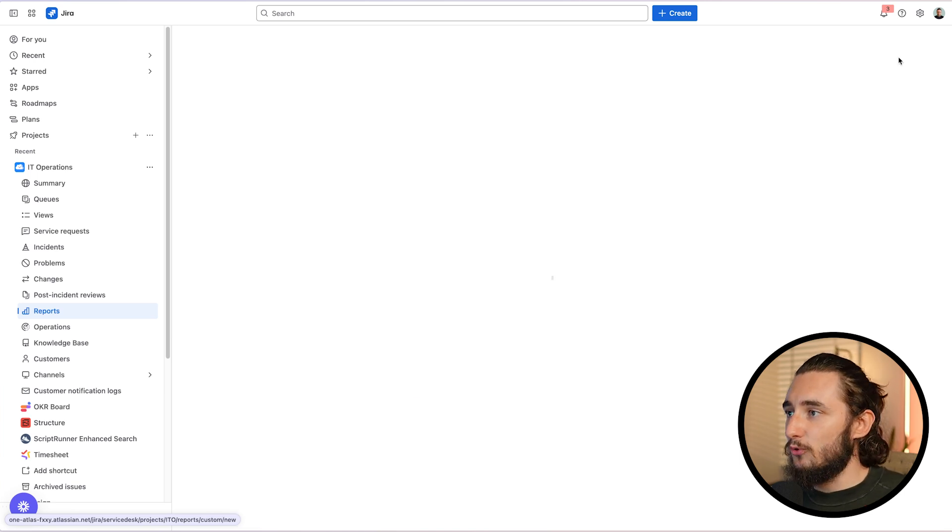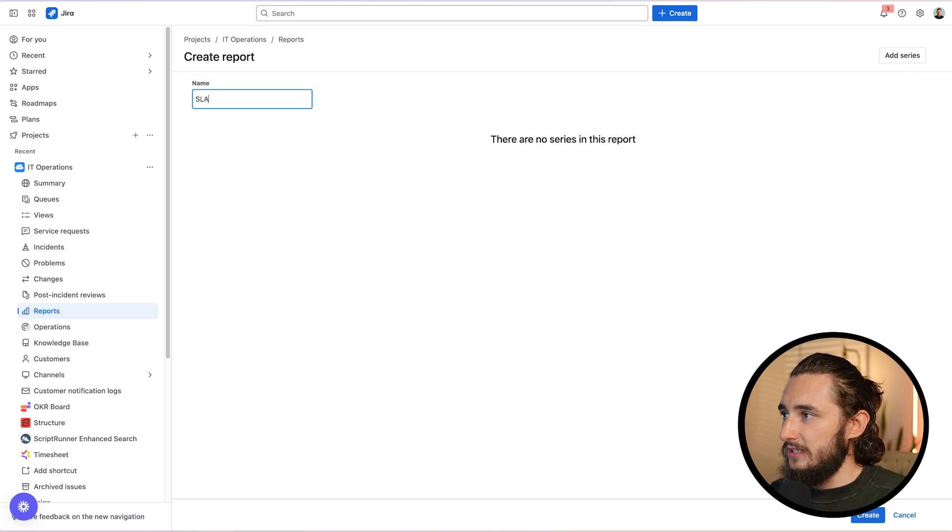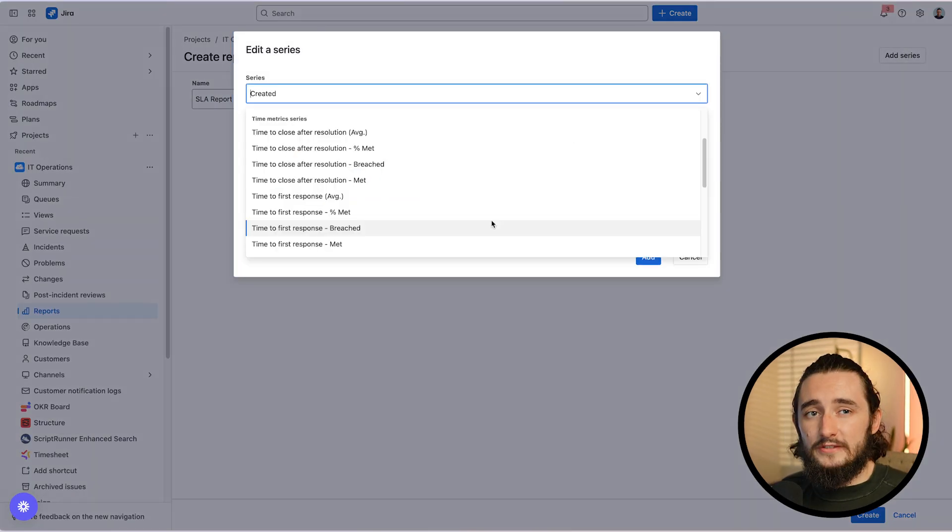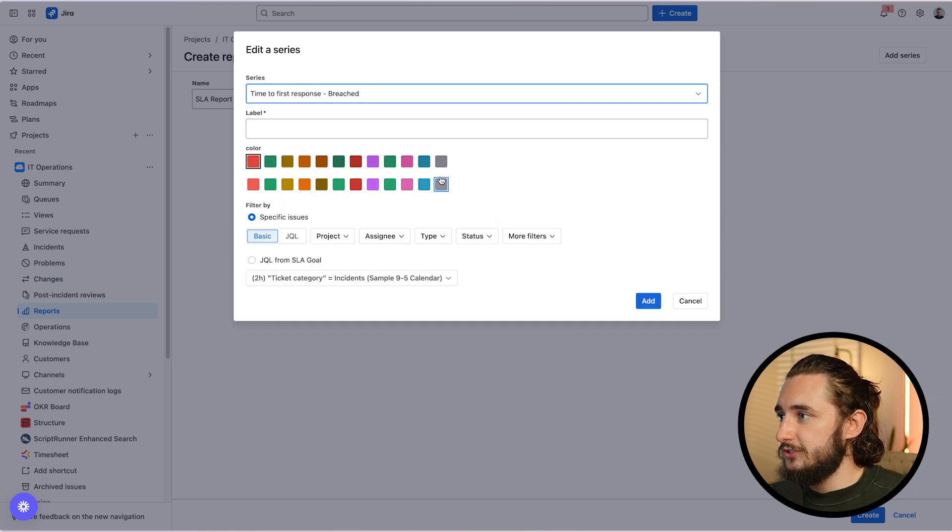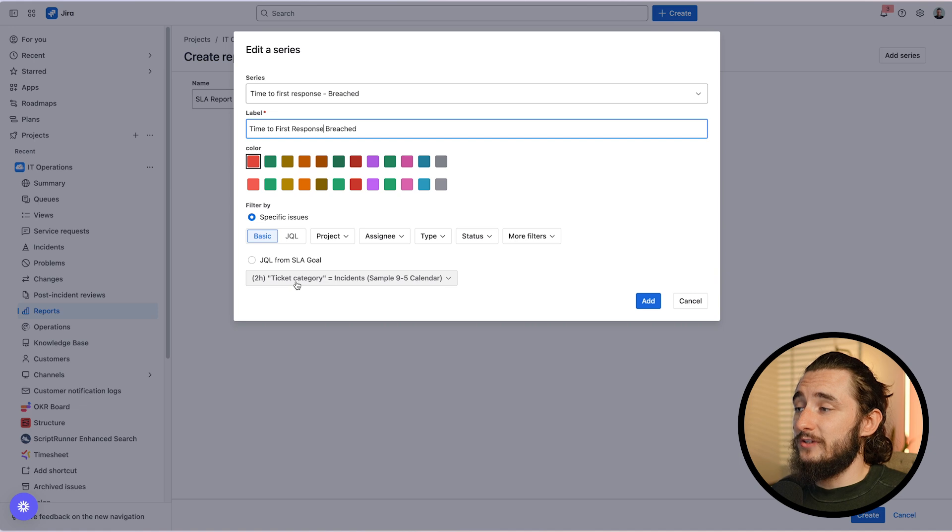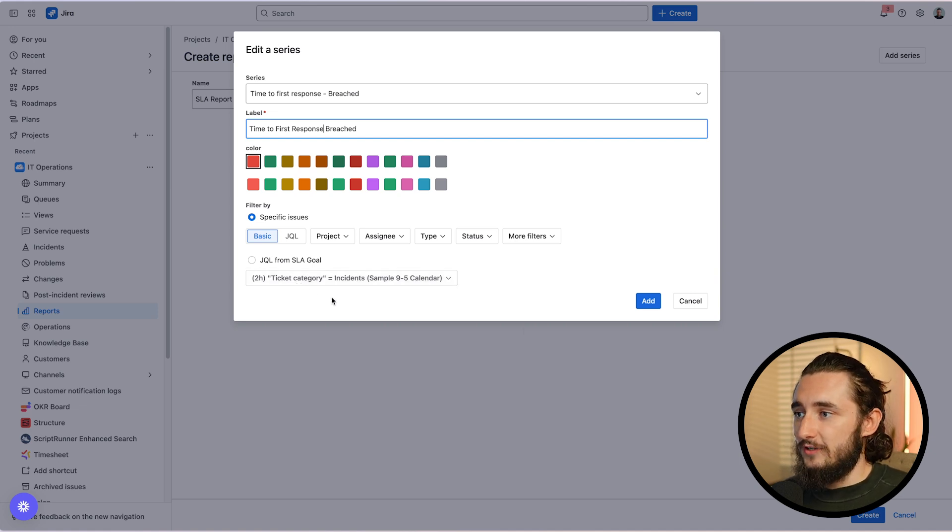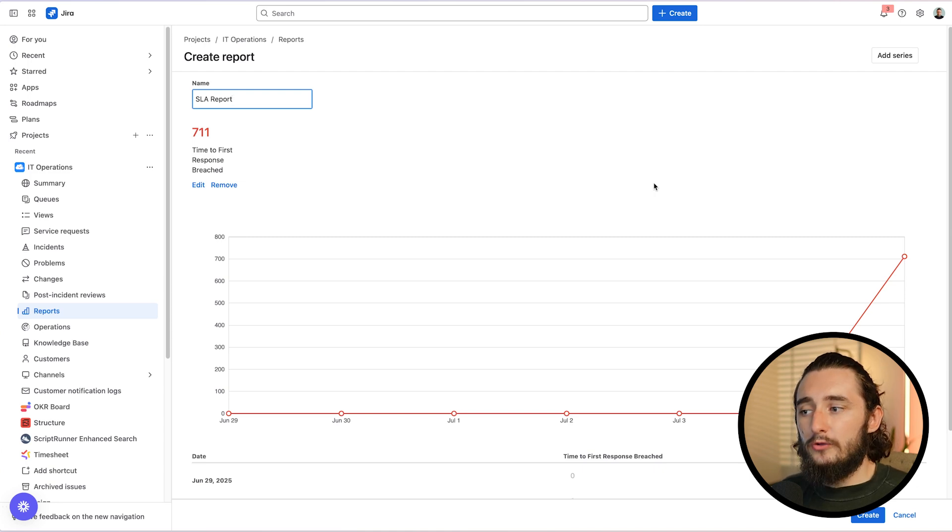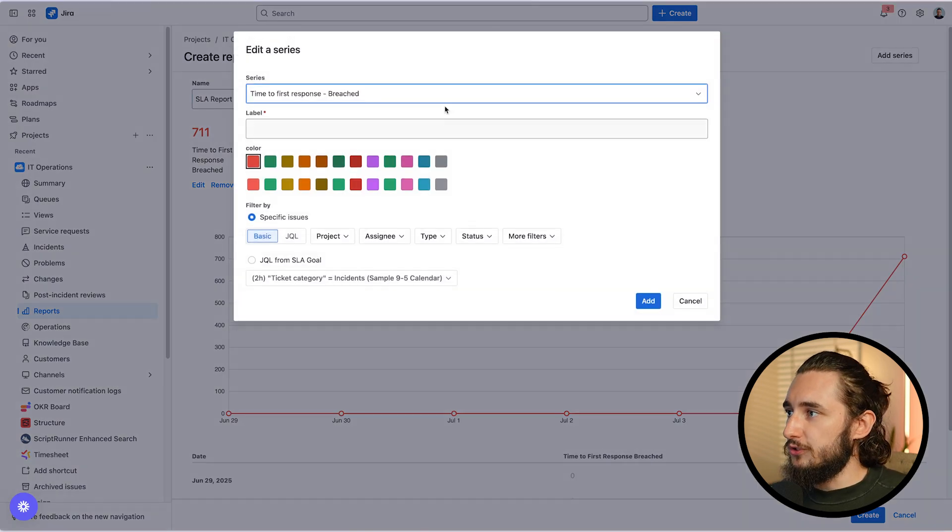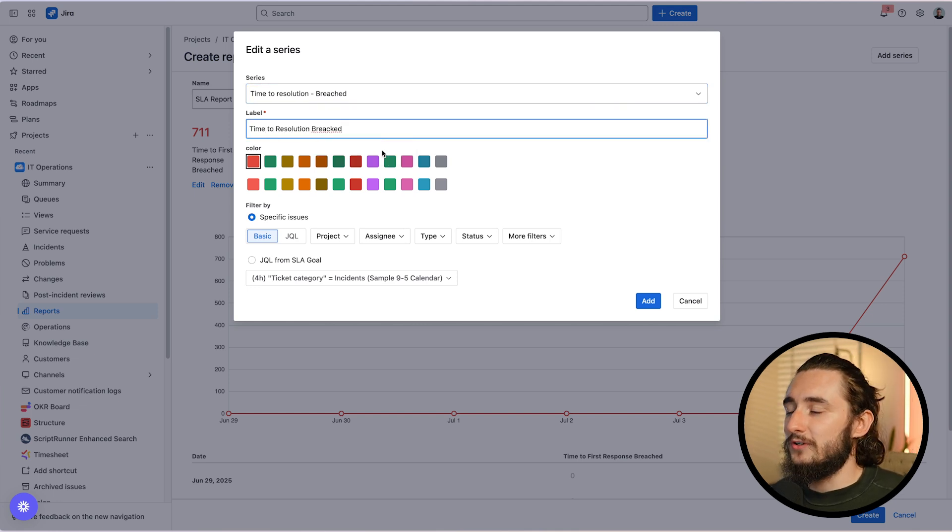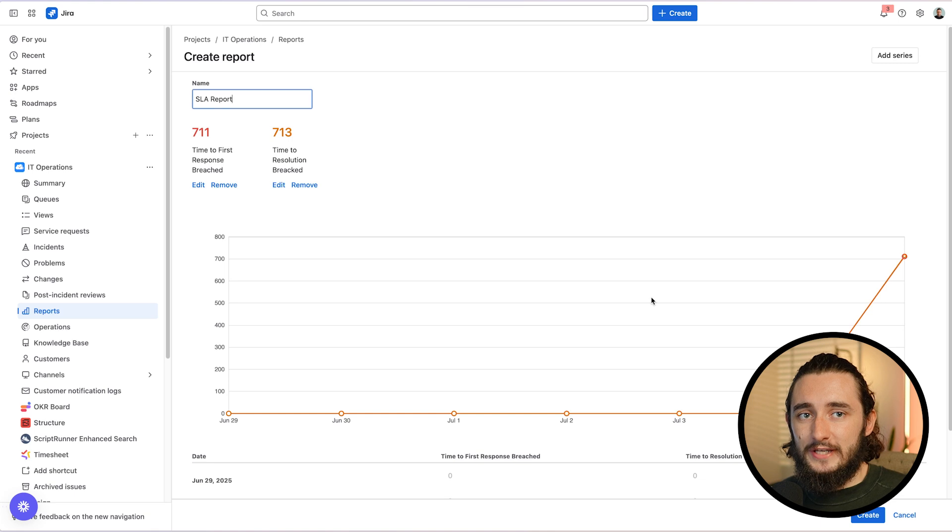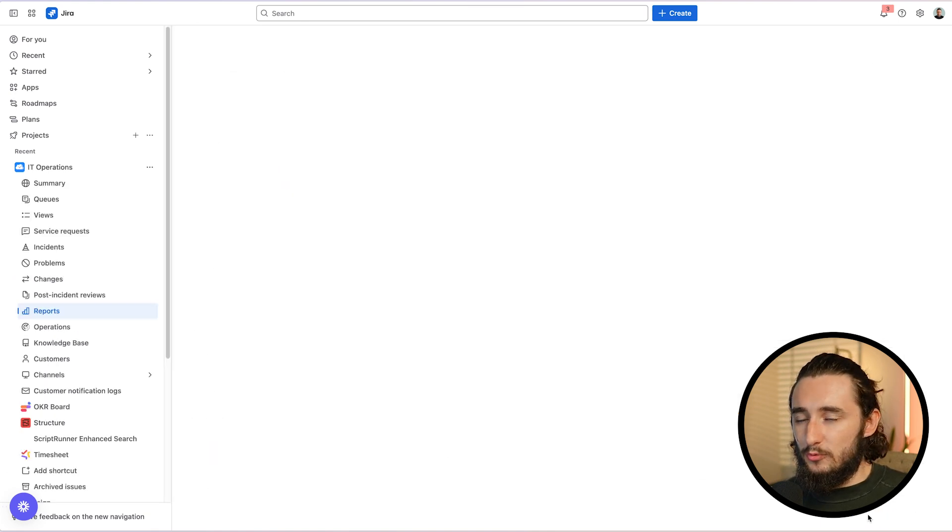On the top right, we'll click add series. And for this SLA report, I'm going to want to pull in anything that is breached. So time to first response breached, I'll add this one first. I'll give this a color and I can also identify specific JQL to narrow this down to specific work items if I'd like. And now I have a report that shows me the time to first response breached, but I also want to see time to resolution breached. So I'll add one more series, time to resolution breached, and I'll give this a name. I'll pick a slightly different color to make sure I could tell these apart and I'll click add once again. Now we can go ahead and create this report.